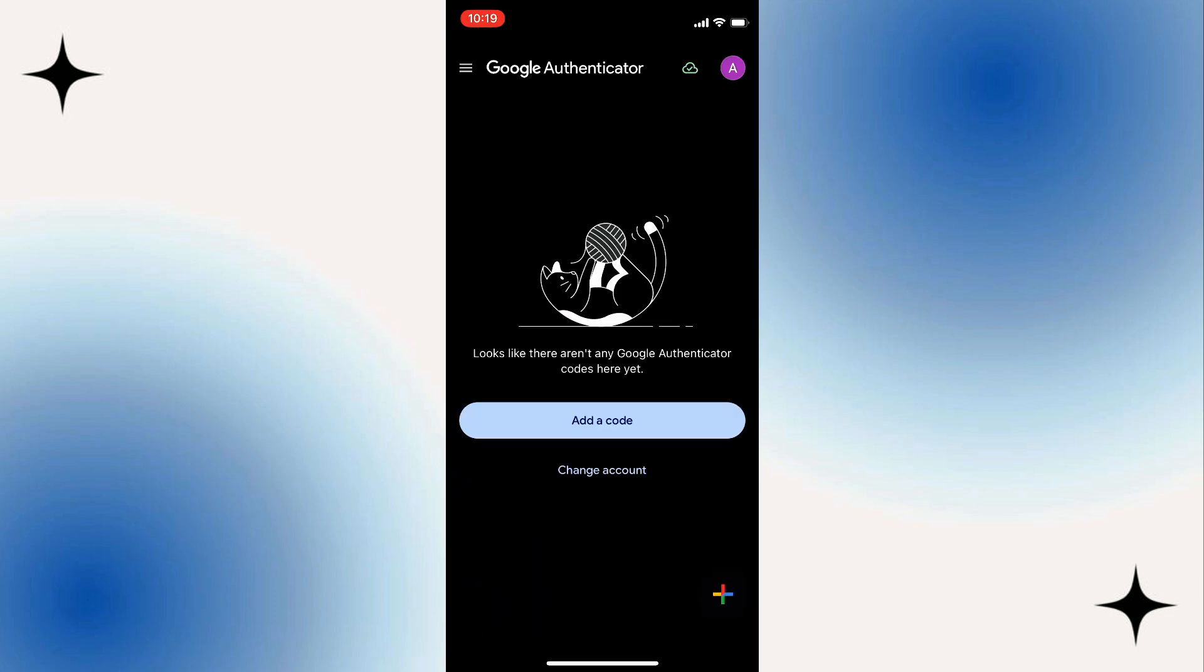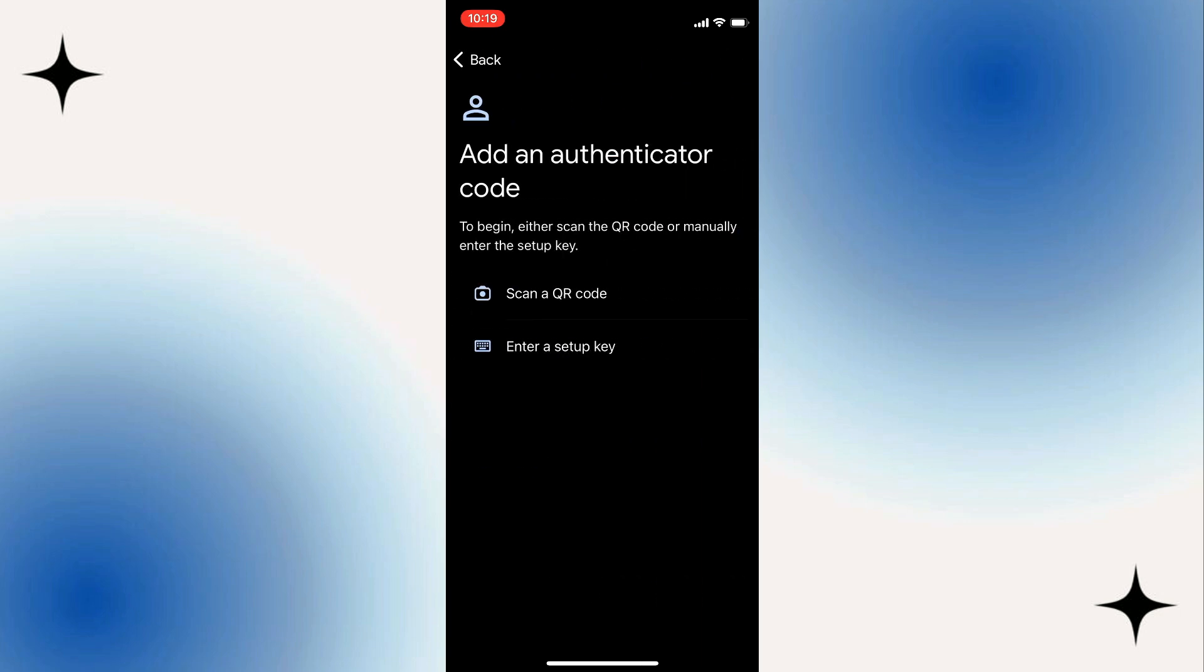Now once you sign in, as you can see, we have an option. If you're going to tap on this Add a Code, basically here you'll find Set up your first account. Use the QR code or setup key in your two-factor settings. So we have here scan a QR code and enter a setup key.